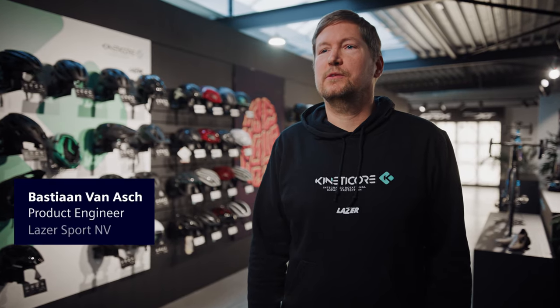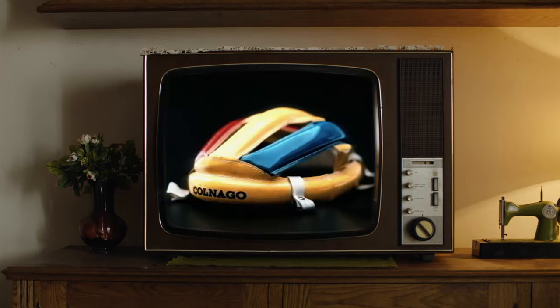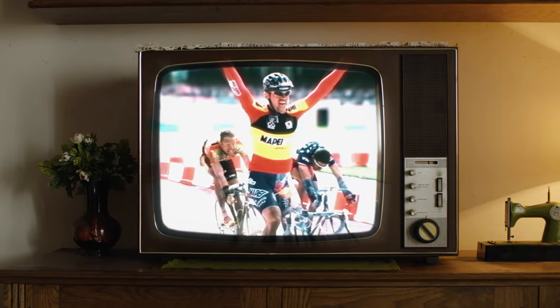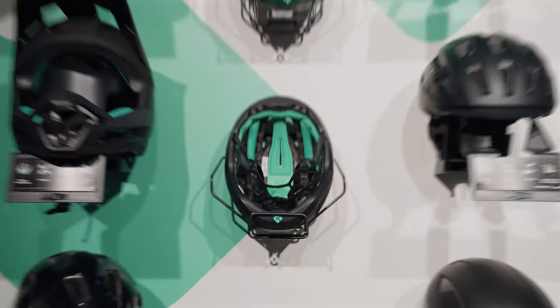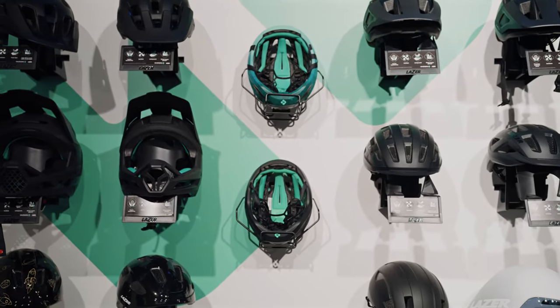At Lasersport we lead bike helmet innovation since 1919. From simple leather caps on Belgian roads to our sleek, safe and globally available helmets today.